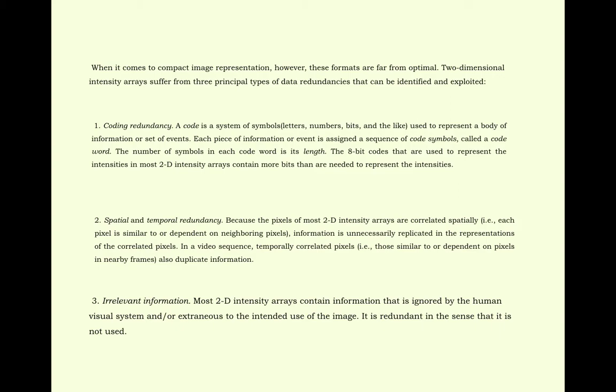This is used to represent a body of information or set of events. Each piece of information or event is assigned a sequence of code symbols called a code word. The number of symbols in each code word is its length.